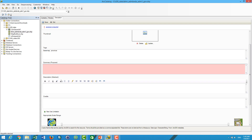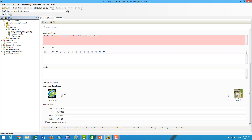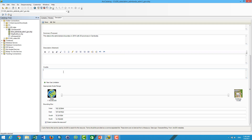For the summary, you describe what the data is about. You can also put the description and the credit — where do you get the data from.